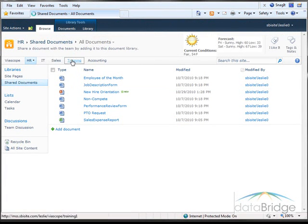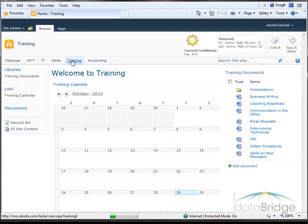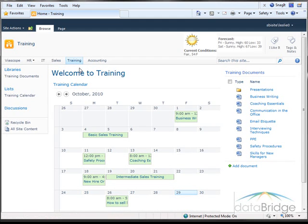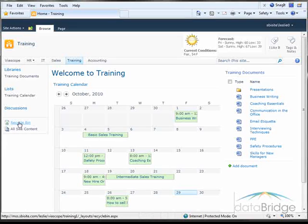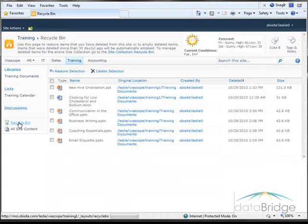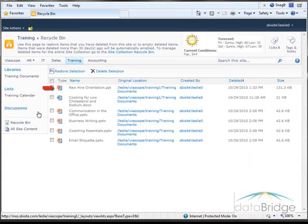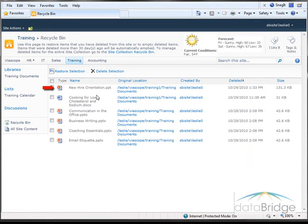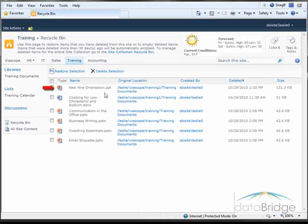Now I'll go back to the SharePoint site. And I'll go to Training, which is where I deleted the new higher orientation file from. And then I'll go to the recycle bin. And there you can see the new higher orientation file that I had deleted.